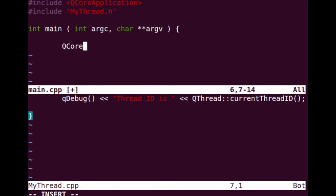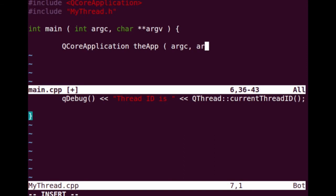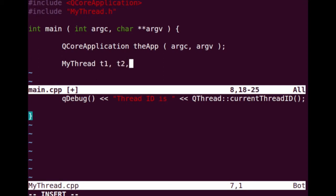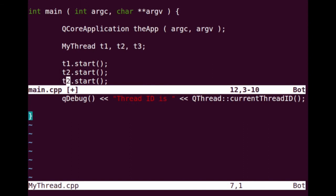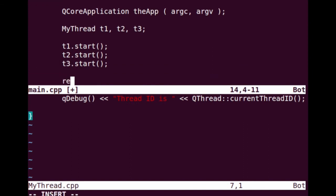I'm going to create the QCoreApplication instance: app, argc, argv. We can create a couple of threads using our mythread — let's create three threads. We're going to start the threads by calling the start method. When we invoke the start method, it is internally going to call the run method. And I'm going to start the event loop.